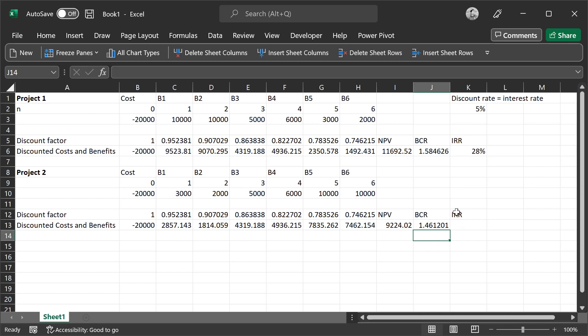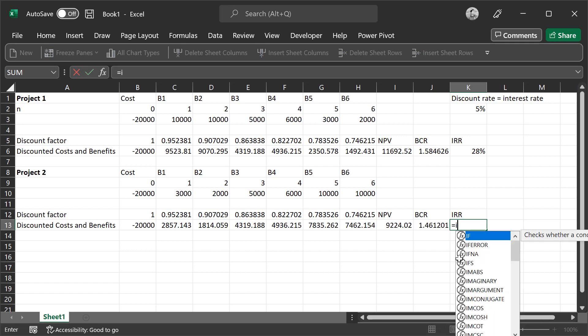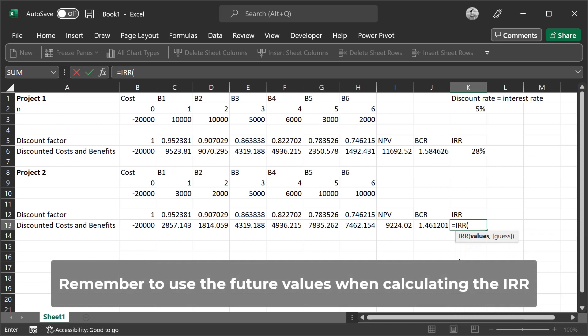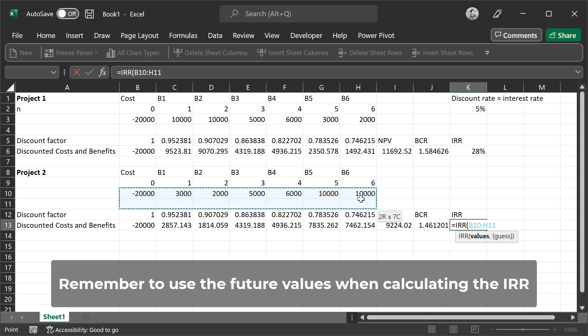And then the internal rate of return is calculated using a method in Excel by typing in IRR and then tab, and then selecting the future values and the initial cost of the project. Close the parentheses and we receive a value of 15%.